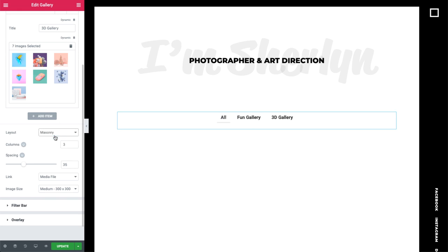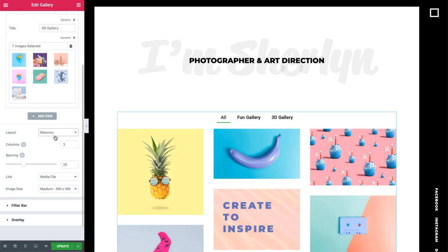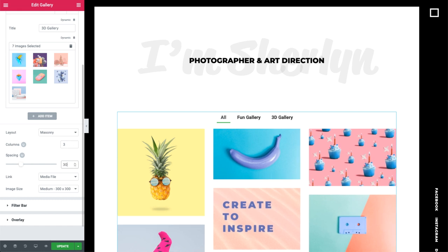Masonry sets the images to the same width, just like in Grid. But this time, their height can be different. I'll go ahead and set it to three columns and set the spacing to 30 pixels. Cool.